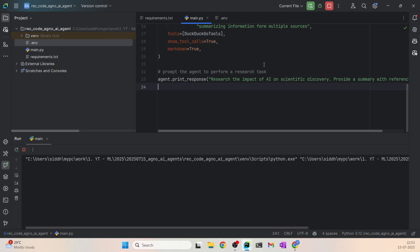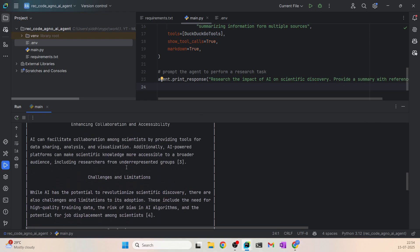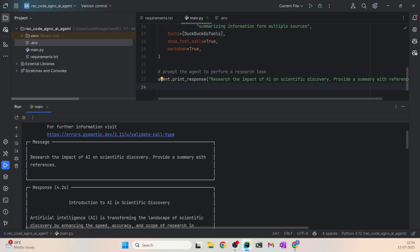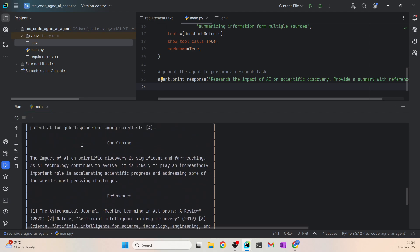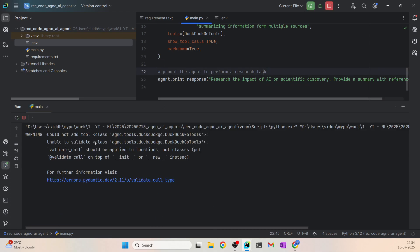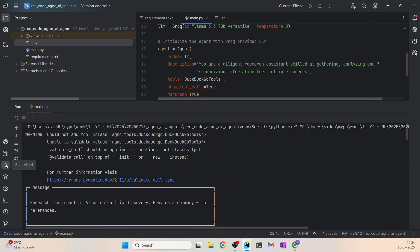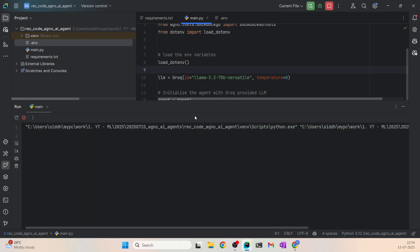Let's run this. There's a warning we can ignore. You can see the message 'research the impact of AI on scientific discovery provide a summary with references' — that's the query we sent. But I'm not seeing the tool calls. I made a slight error — I need to put open and close parentheses after DuckDuckGoTools. Now let's run this again and see.